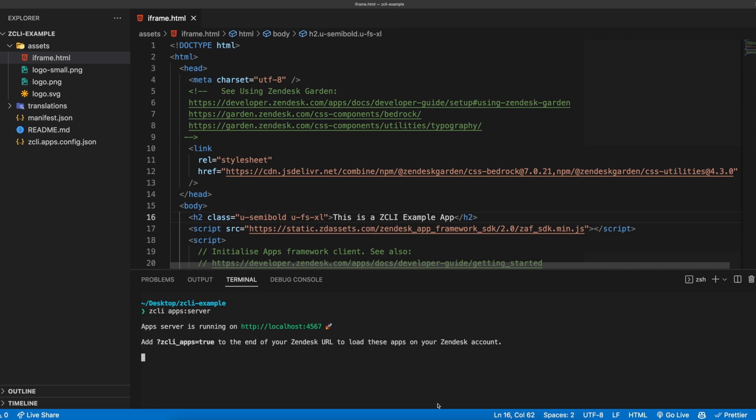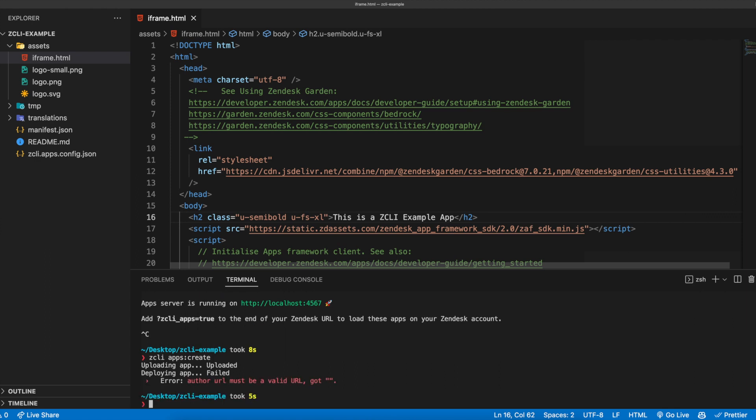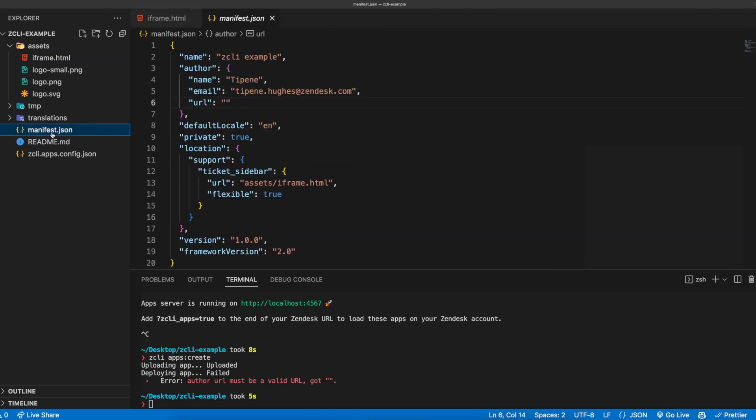Once your app has been tested and is ready to be deployed, the next steps are validating and packaging the app and uploading and installing the app to your Zendesk instance. This is accomplished using one simple command, zcli apps create. In the terminal, let's run the zcli apps create command, which will begin the process of validating, packaging, and uploading the app to your Zendesk instance. If you run into any errors during the installation process, you'll just need to update the app as outlined in the error message and run the zcli apps create command again.